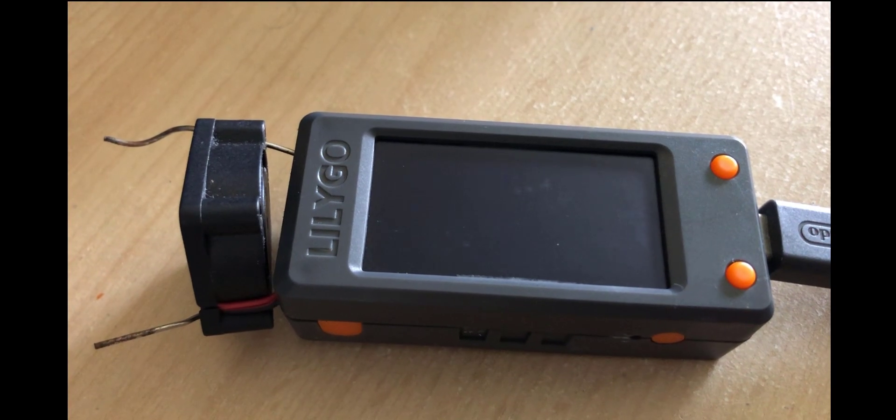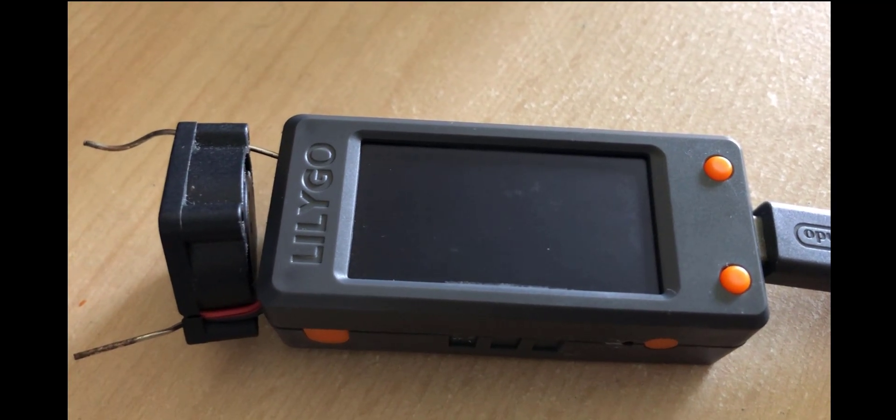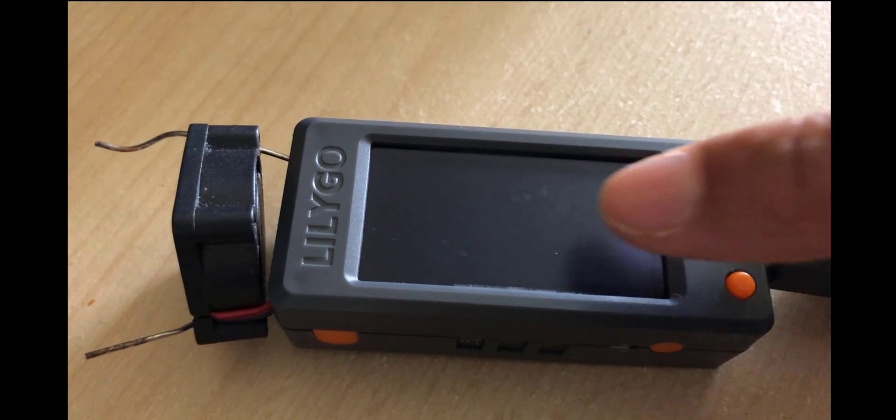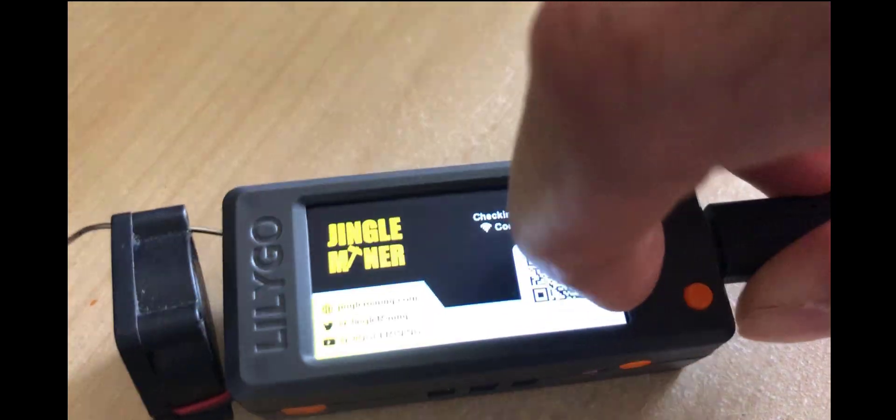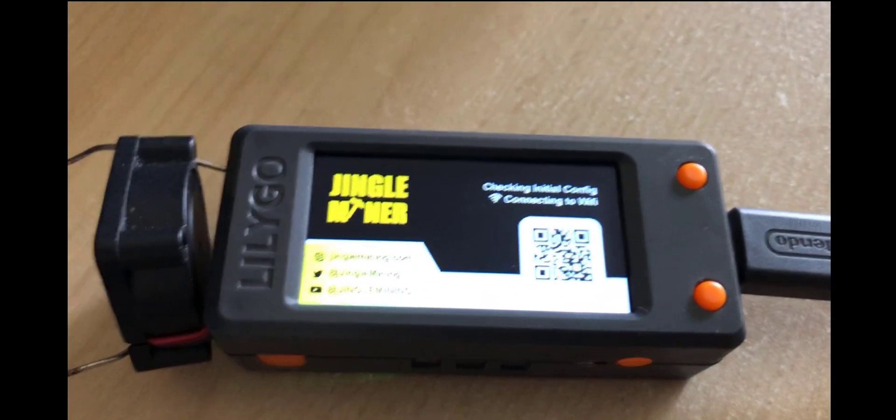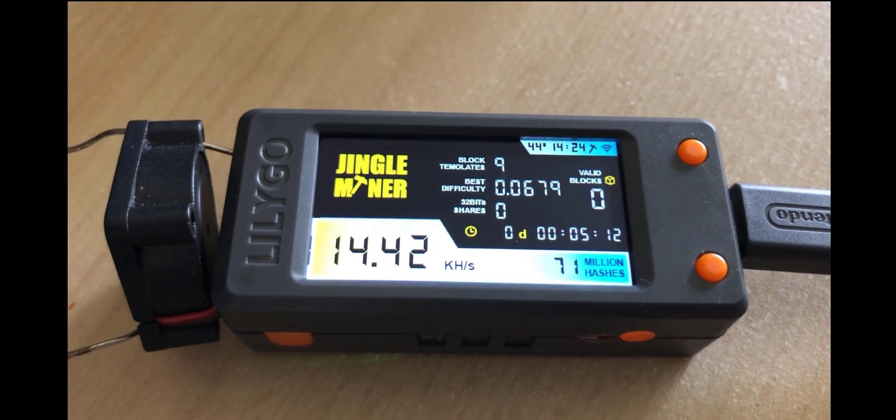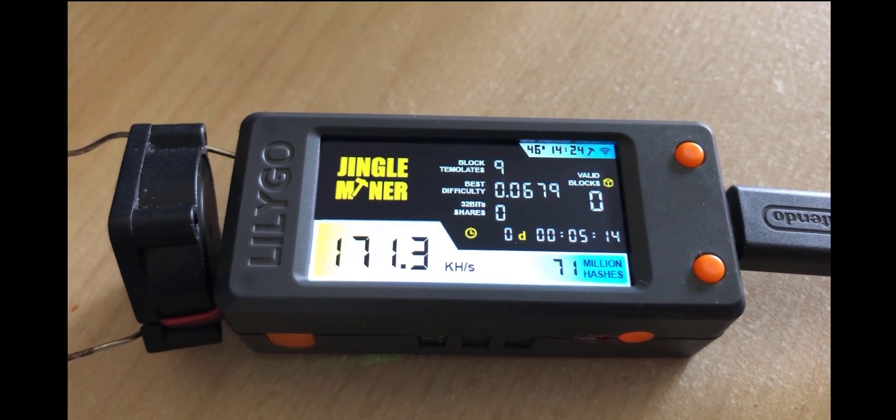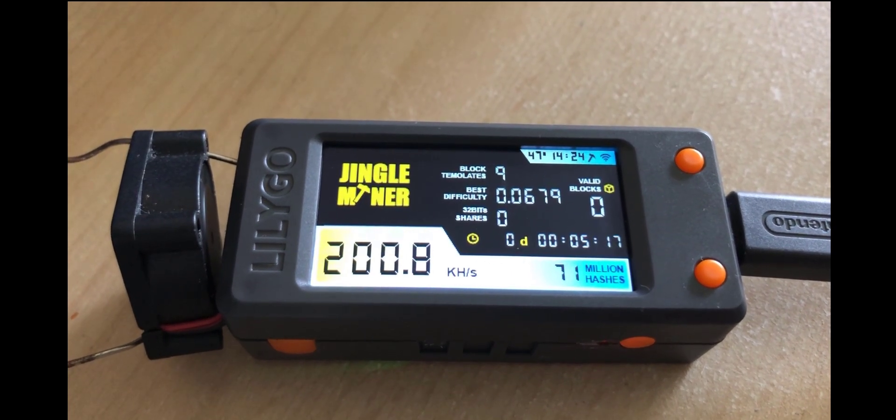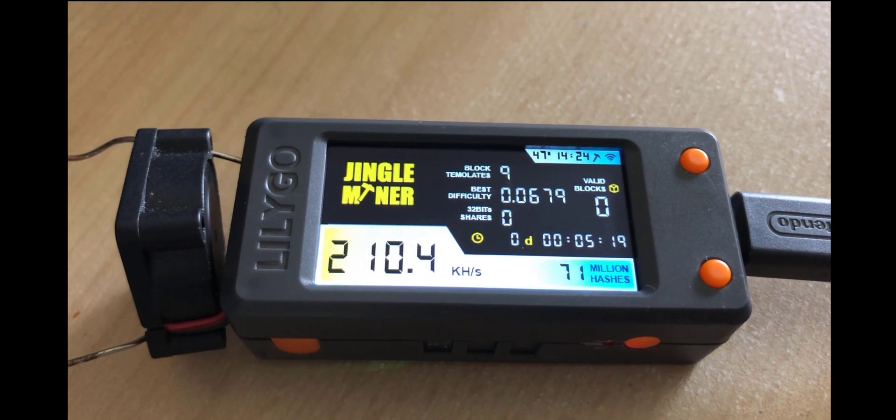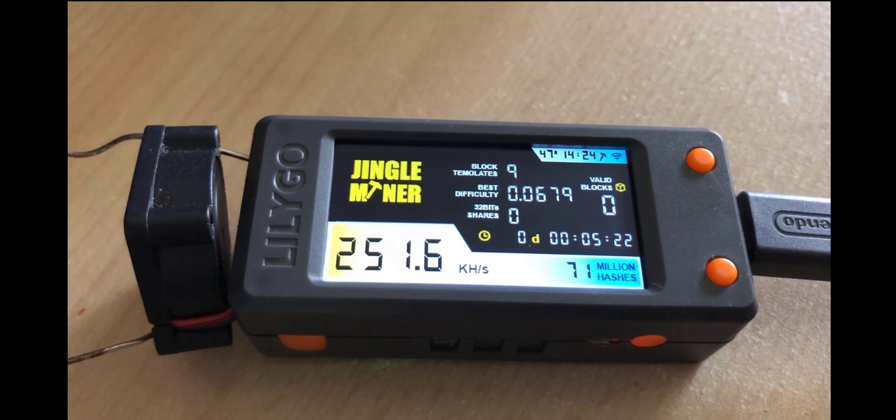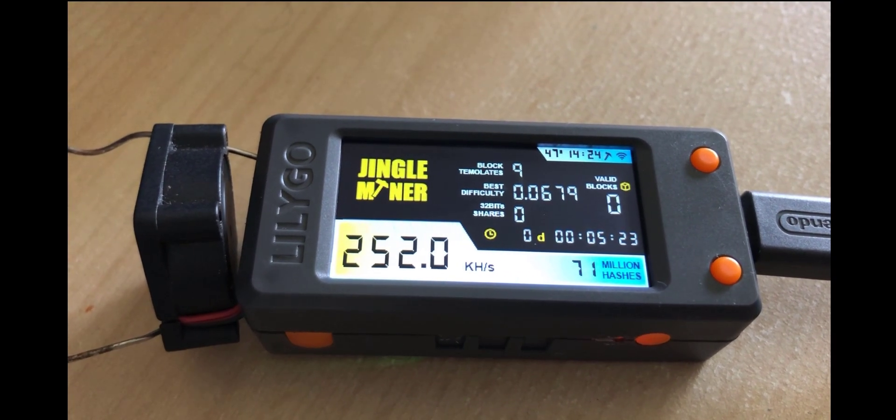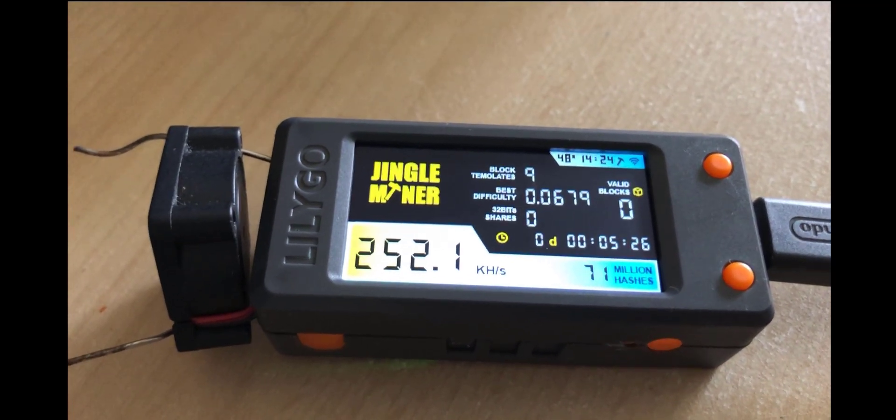So there we go it looks like it's saved our config to the device. We're back at the jingle miner our Wi-Fi config is saved and this is the moment of truth. Let's plug in the USB-C cable. 40 kilo hash 148 so it's already better than the nerd miner 200 210 creeping up and there we go looks like it's settled on roundabout 252.